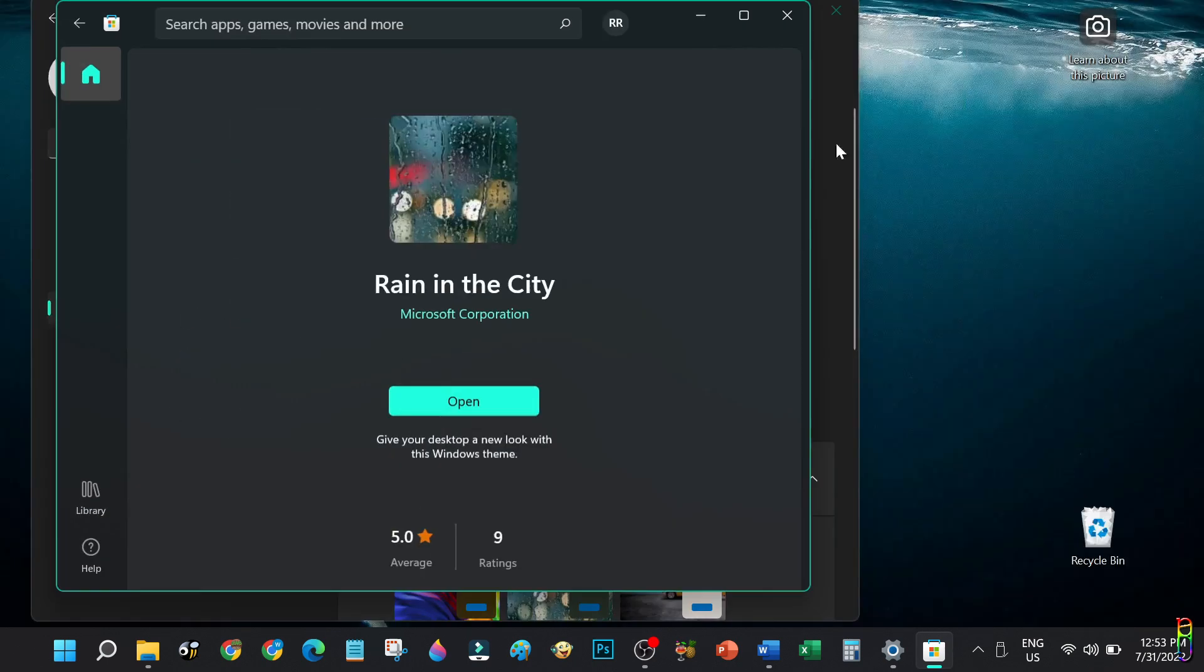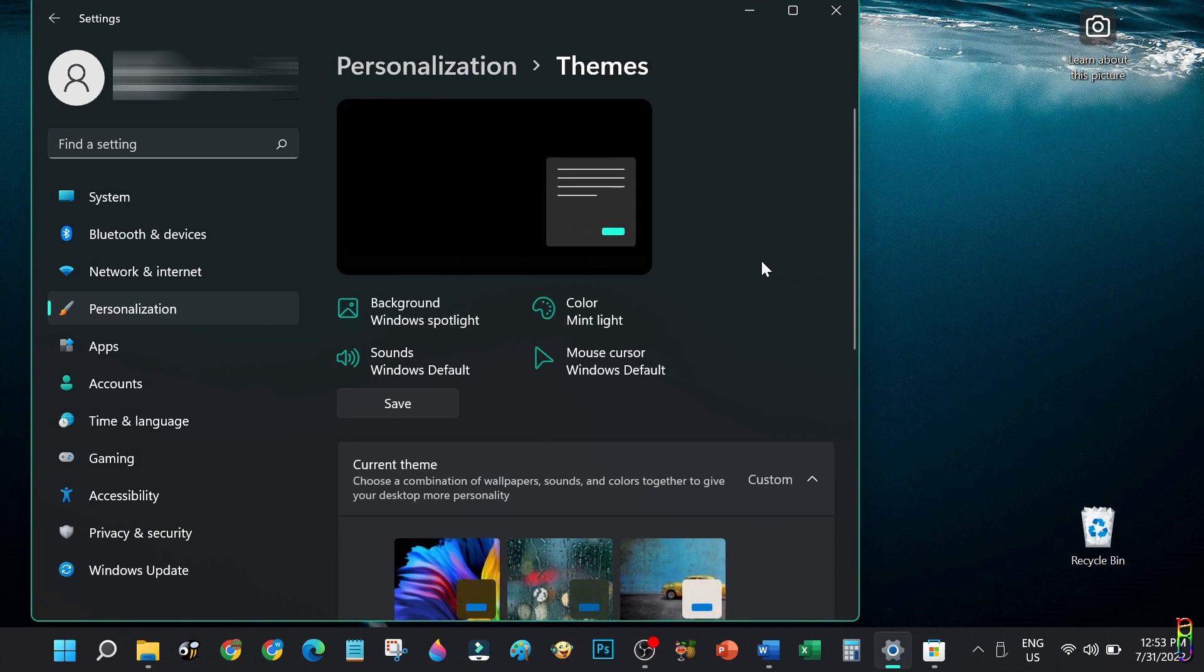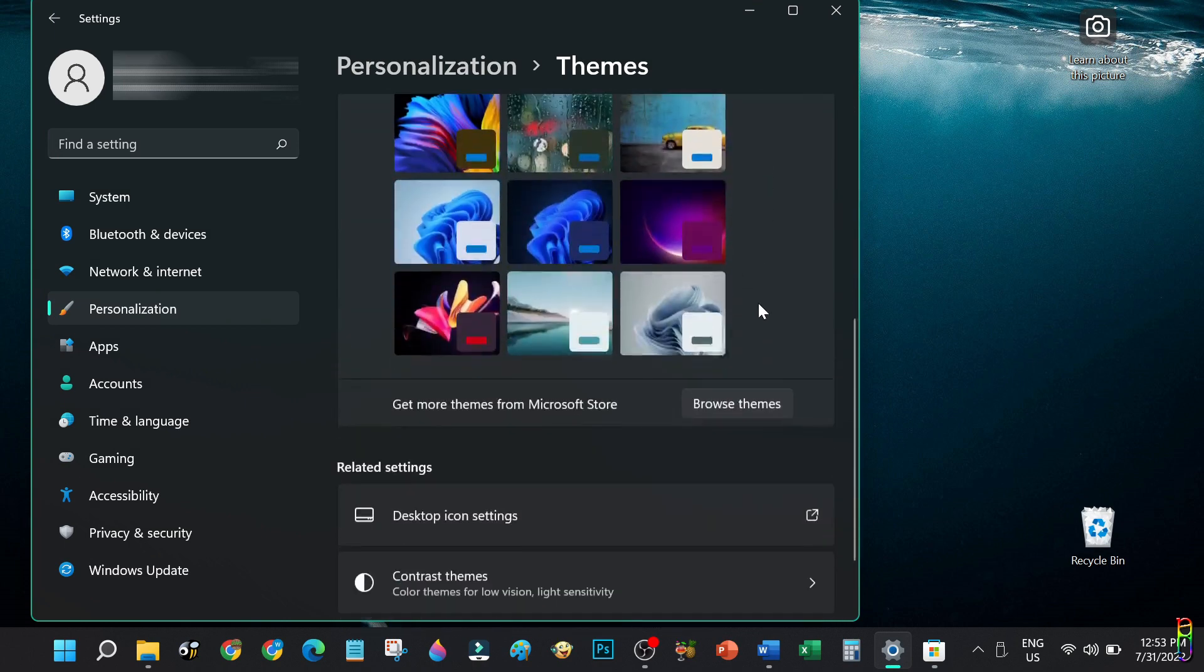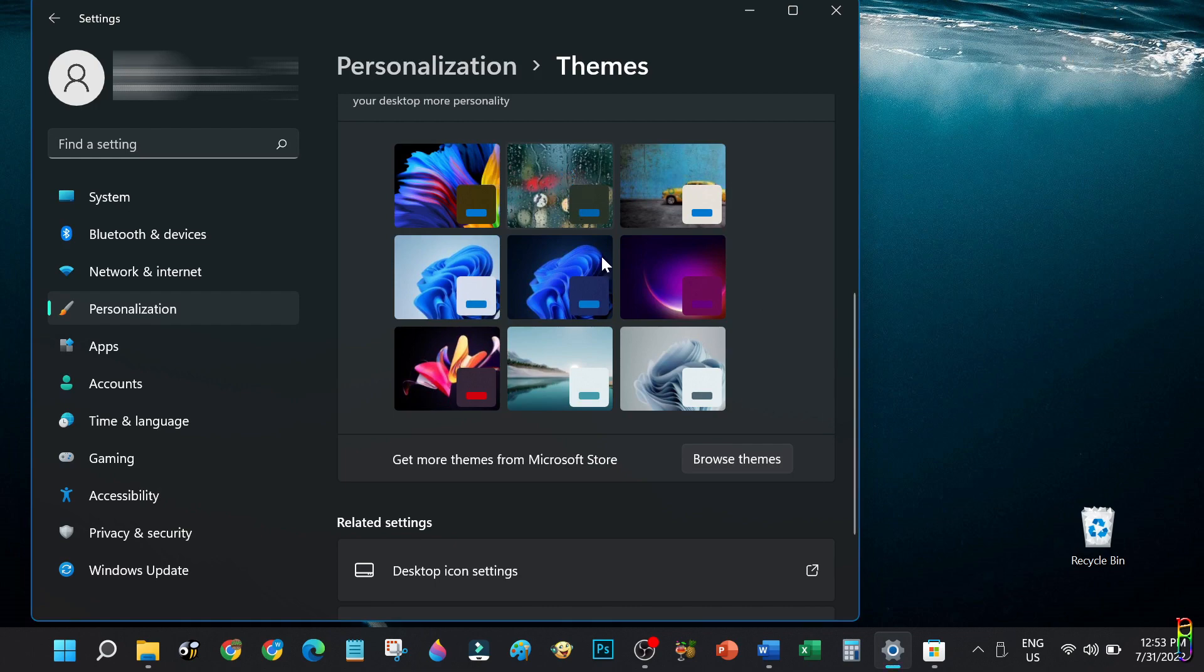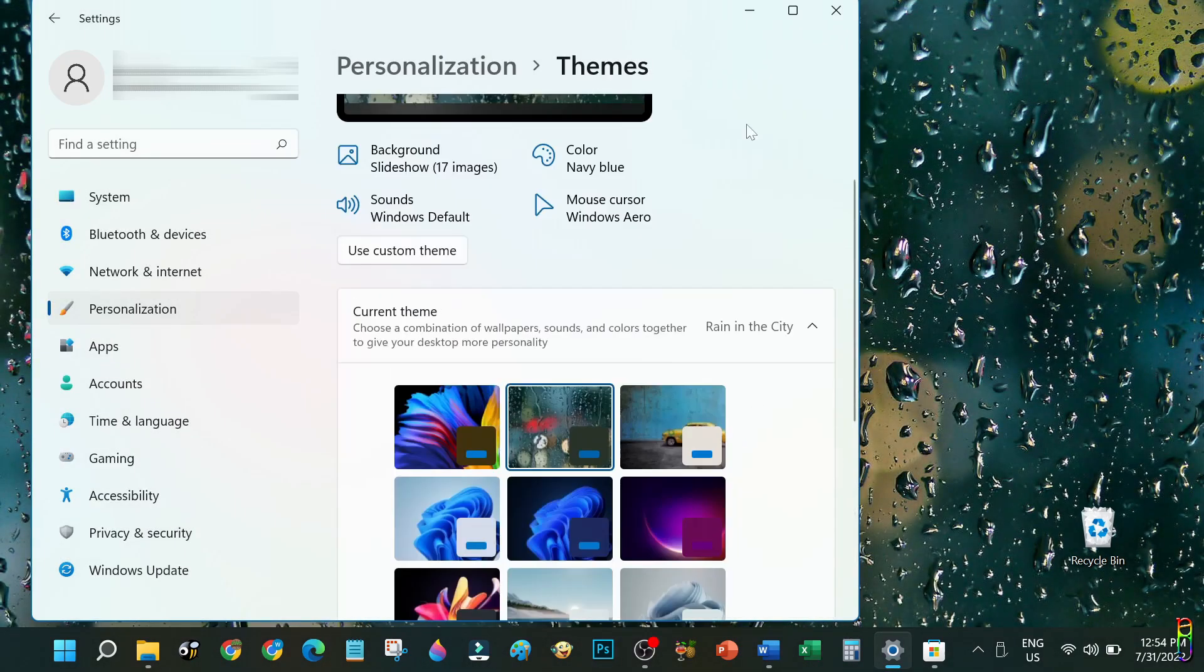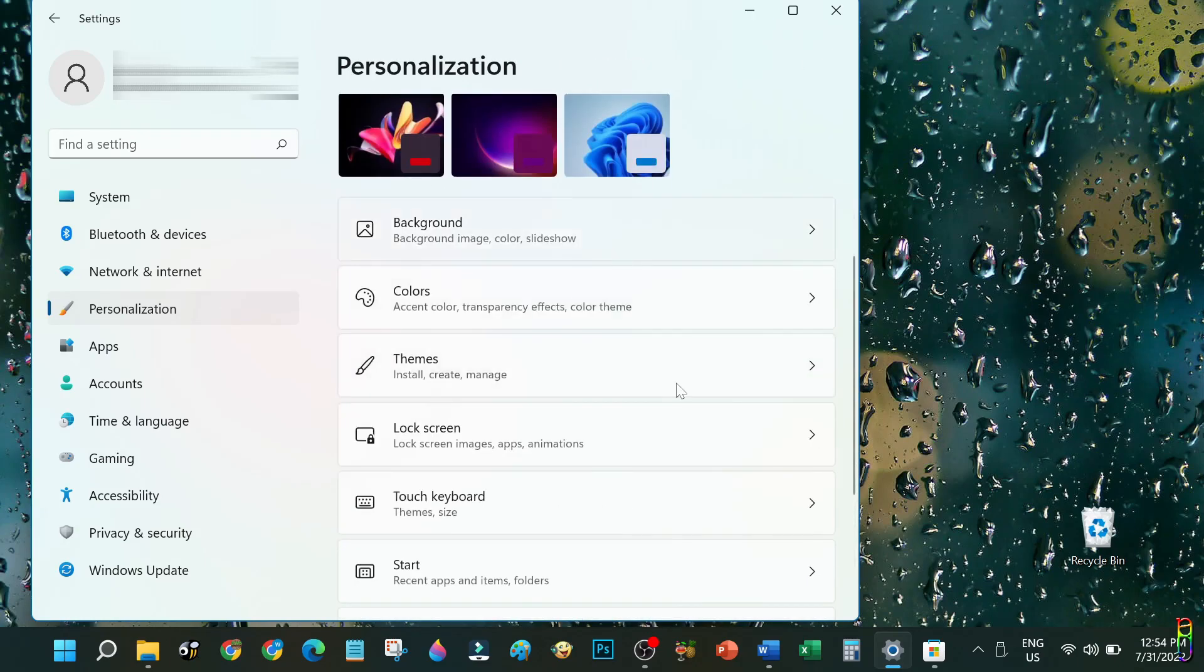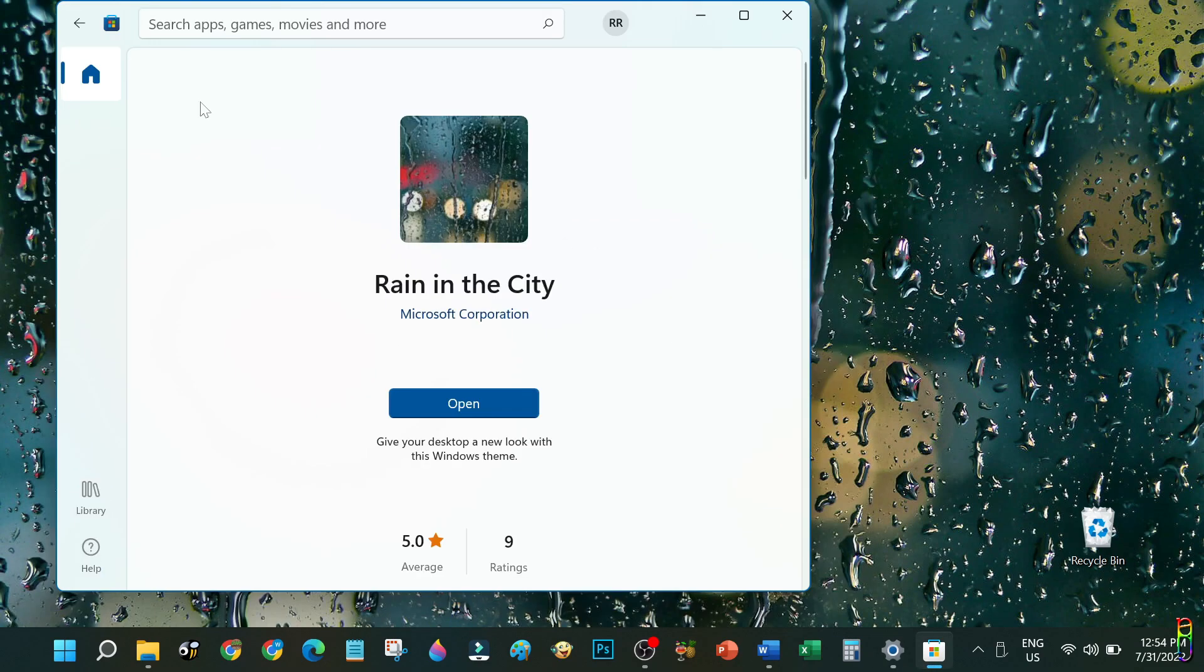Once installed, you can click the Open button which will open the Personalization Themes page of your Windows Settings. From the list of themes, you should see the new theme that you have recently installed. Just click on that to apply the theme. There we go. You can of course still customize the settings after applying the theme.